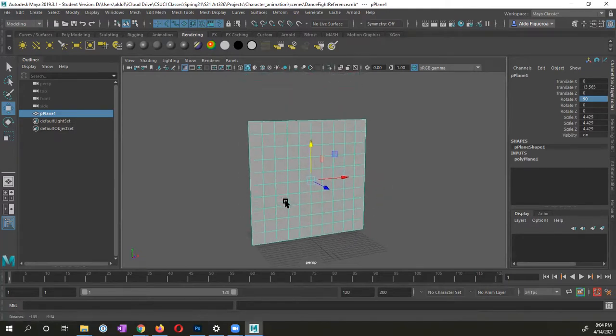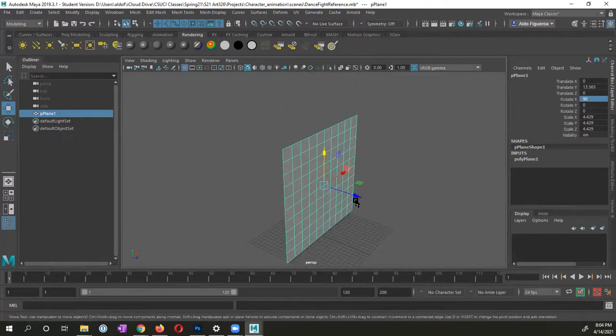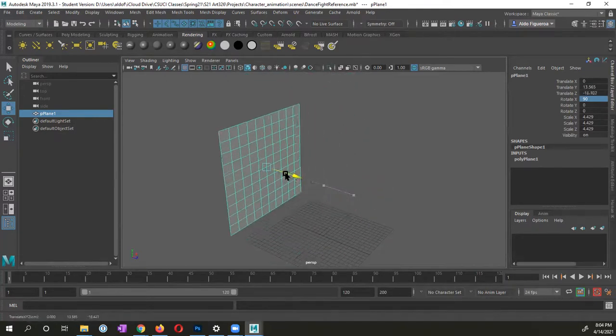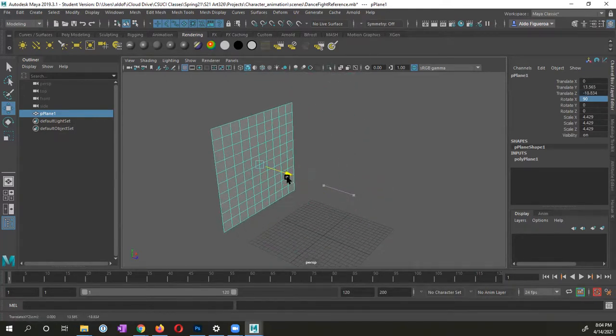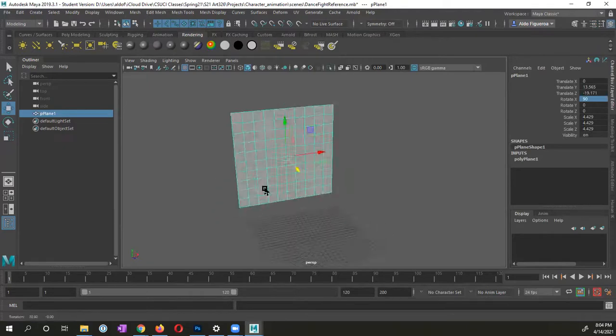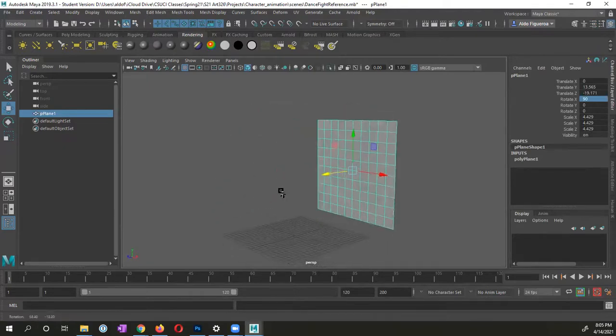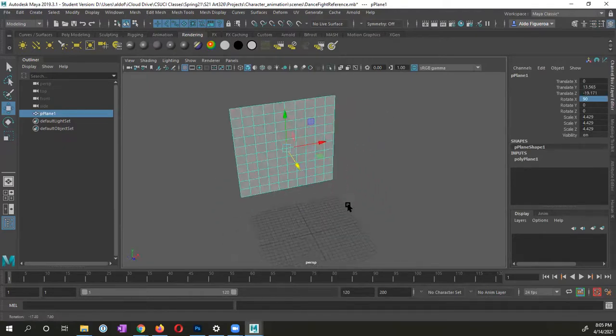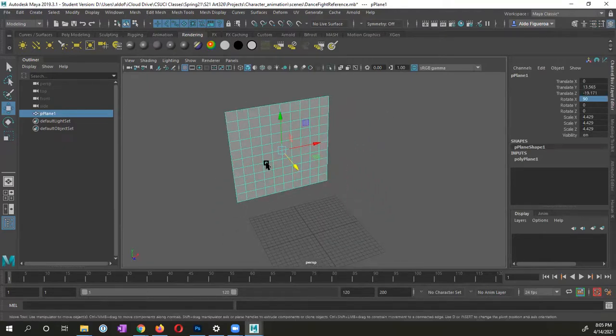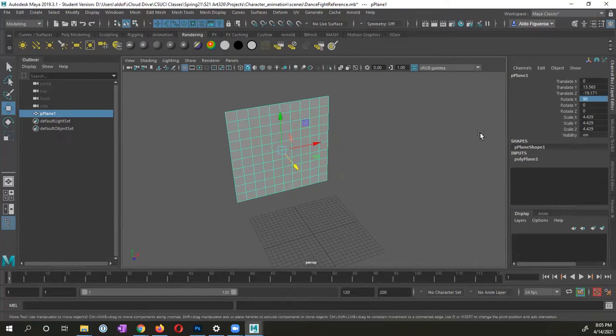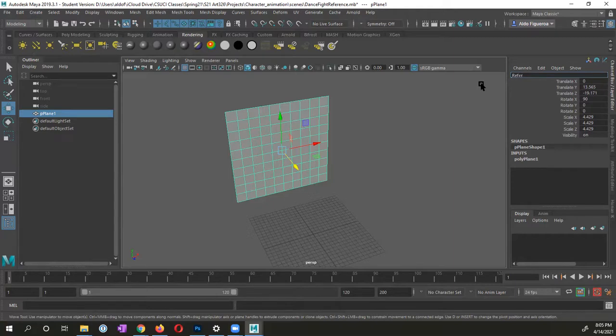I'm going to switch back to my move tool. And so I have this plane. I might decide to move my plane back. I'll decide the placement, but what I want to do now is with this plane selected, let's go ahead and name it. Instead of plane, it's going to be my reference plane.